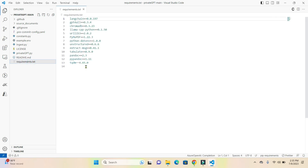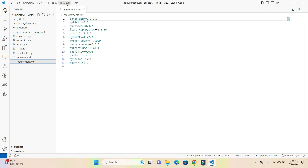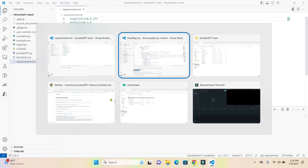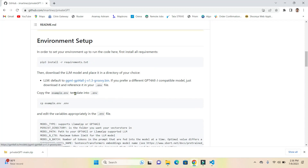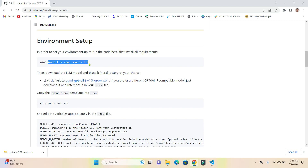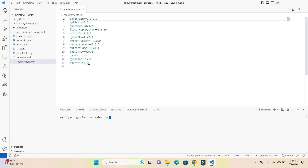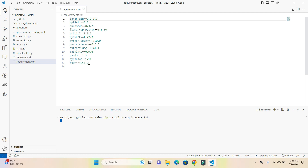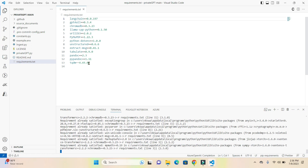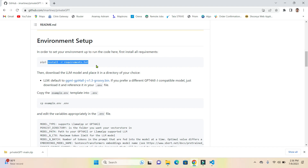Now the next step is we need to install all the requirements. In the requirements file you can see there are a lot of libraries. Just click on the Terminal and open up a new terminal. Copy the command that you see here and paste it and install. It may take a while to install all the requirements, but it should be fairly simple.